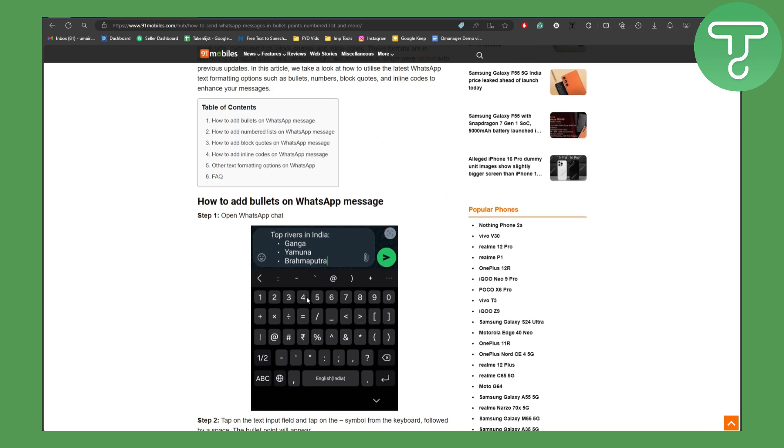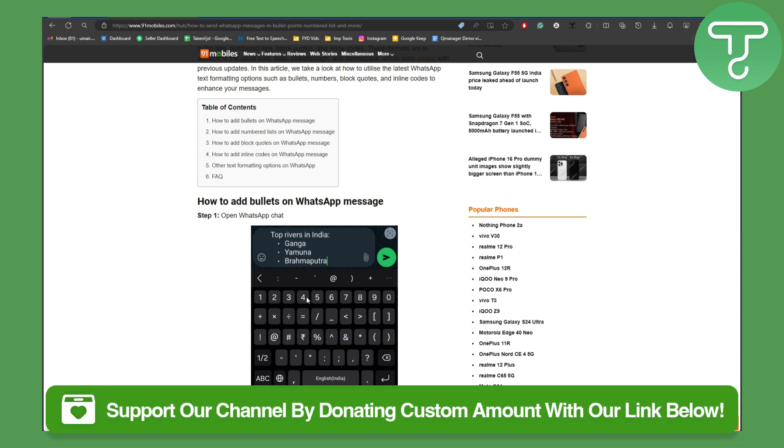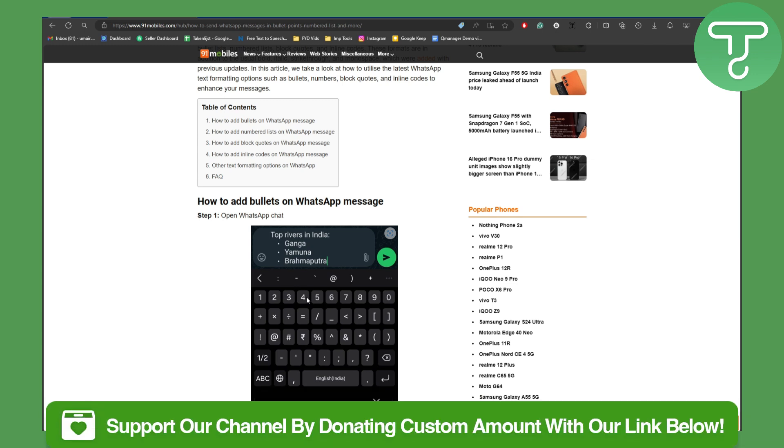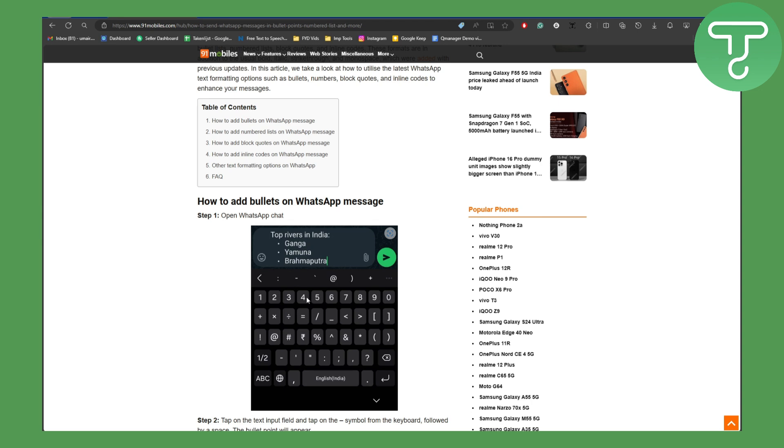Yeah, so I hope you got helped by this. If you find this tutorial helpful, make sure to donate to our channel by the link in the description of this video. Also make sure to subscribe, and thank you so much for watching.